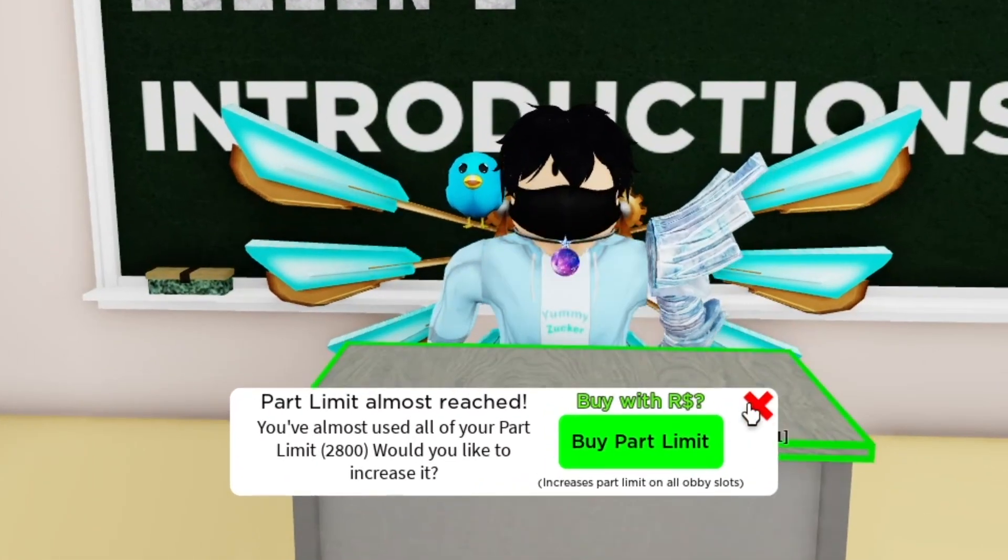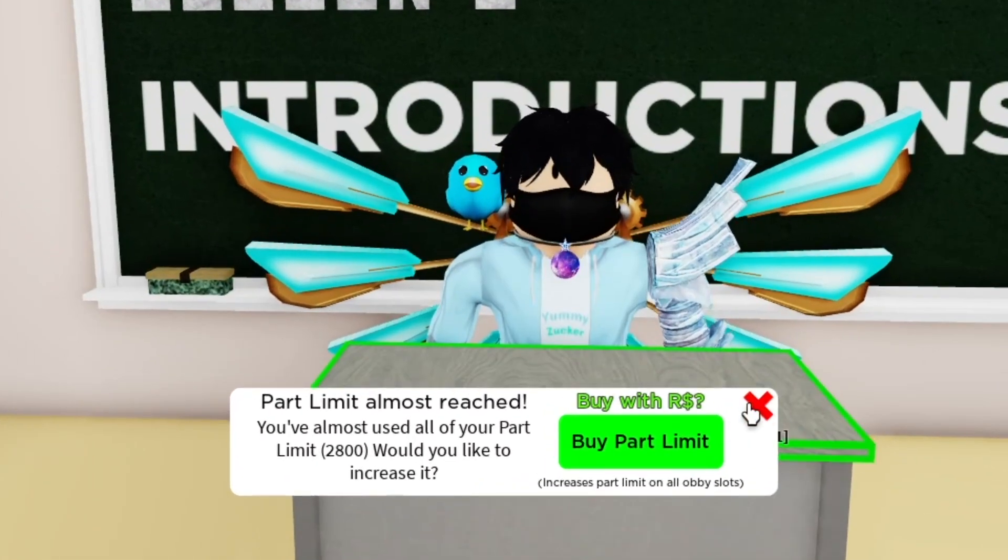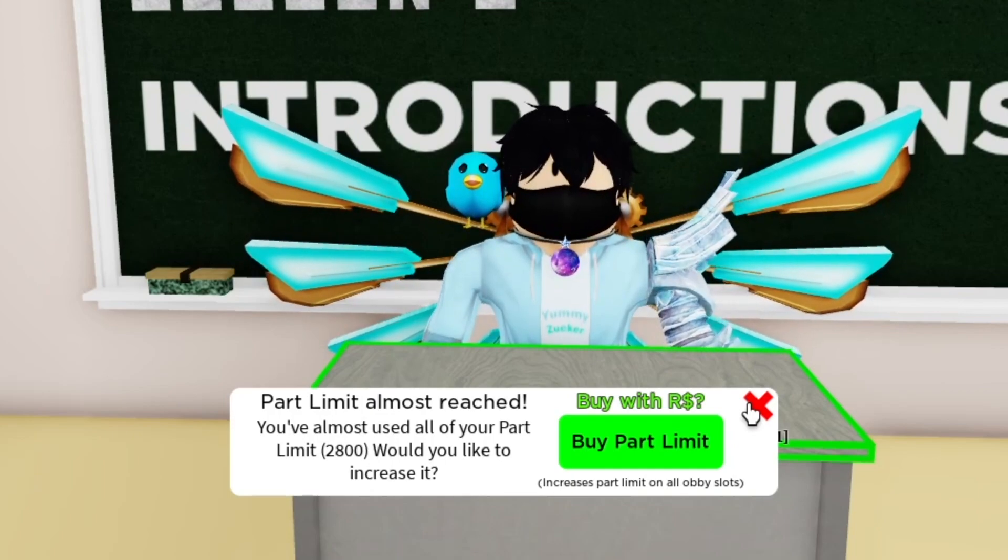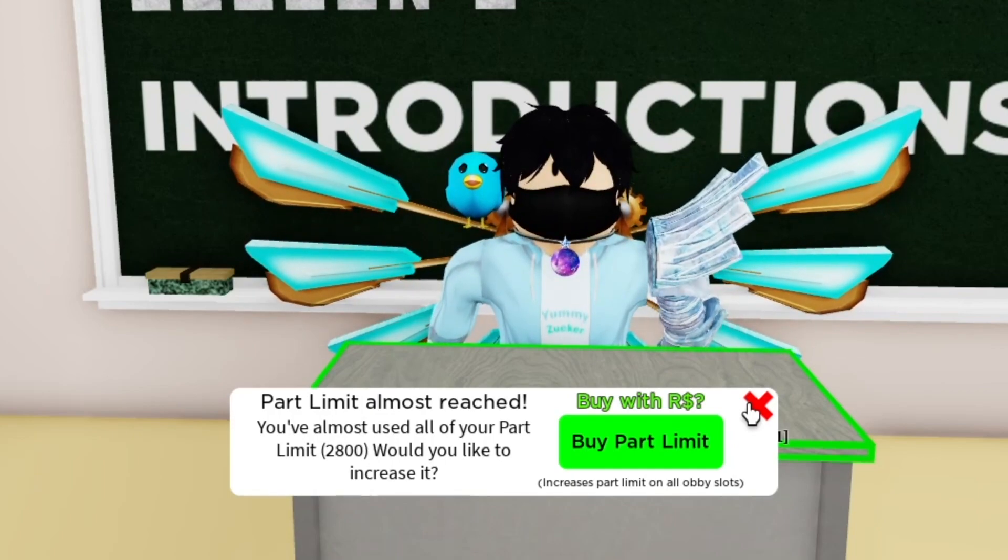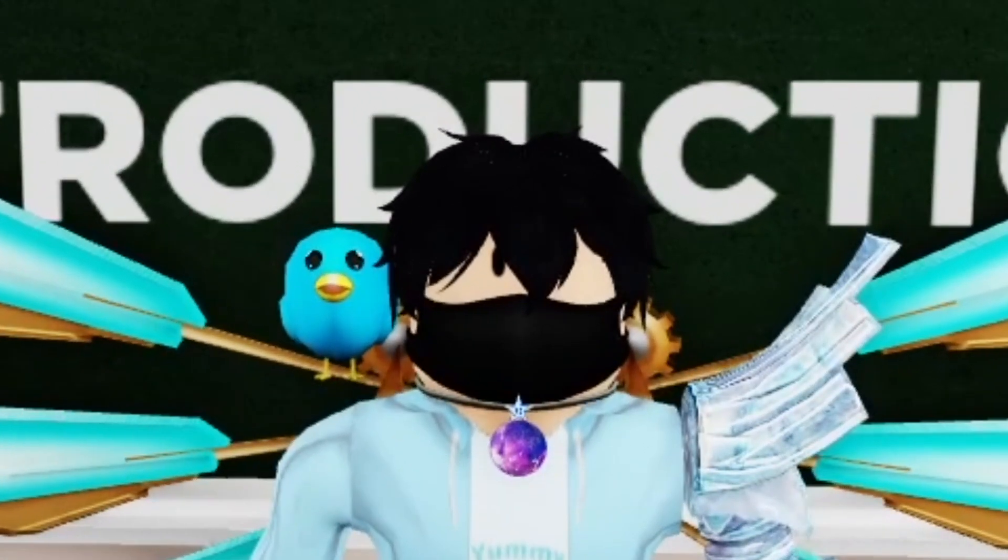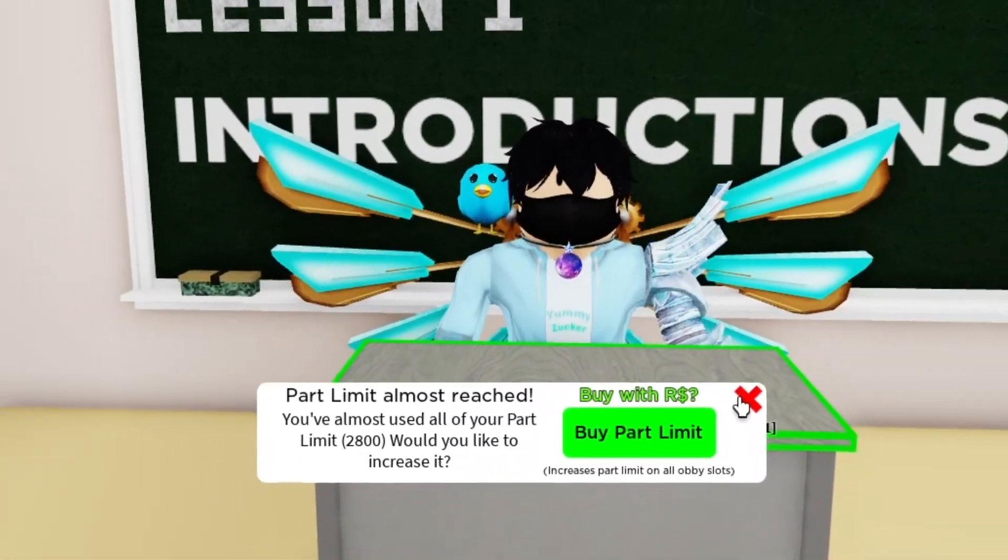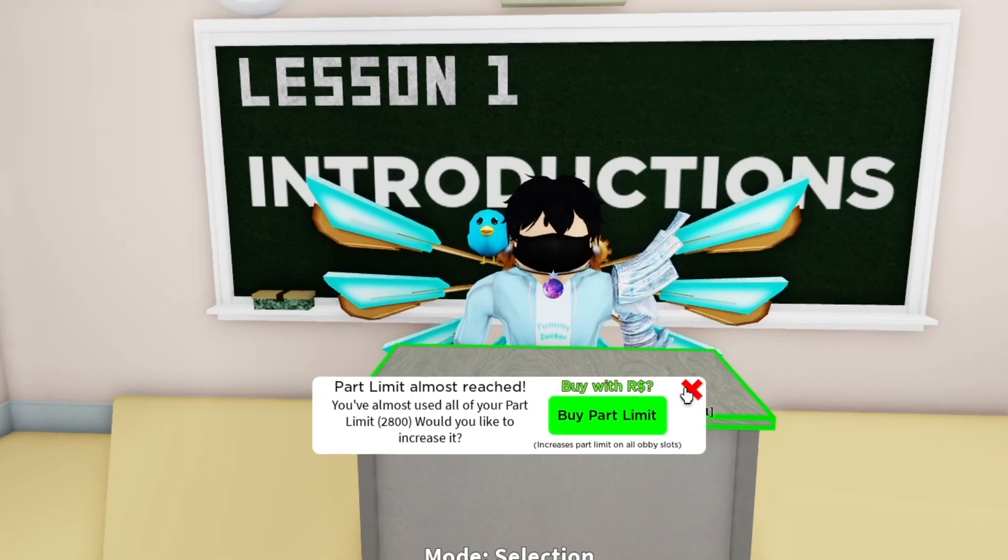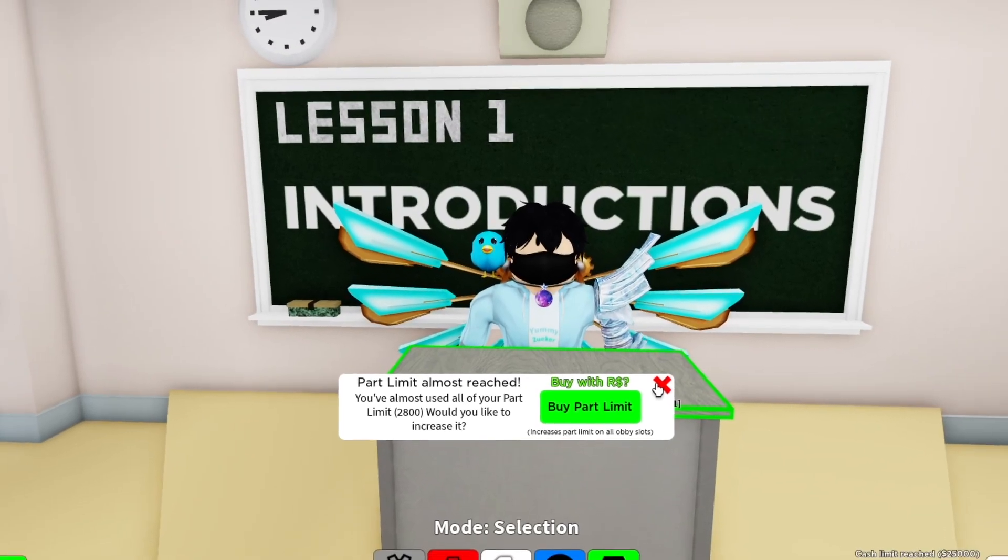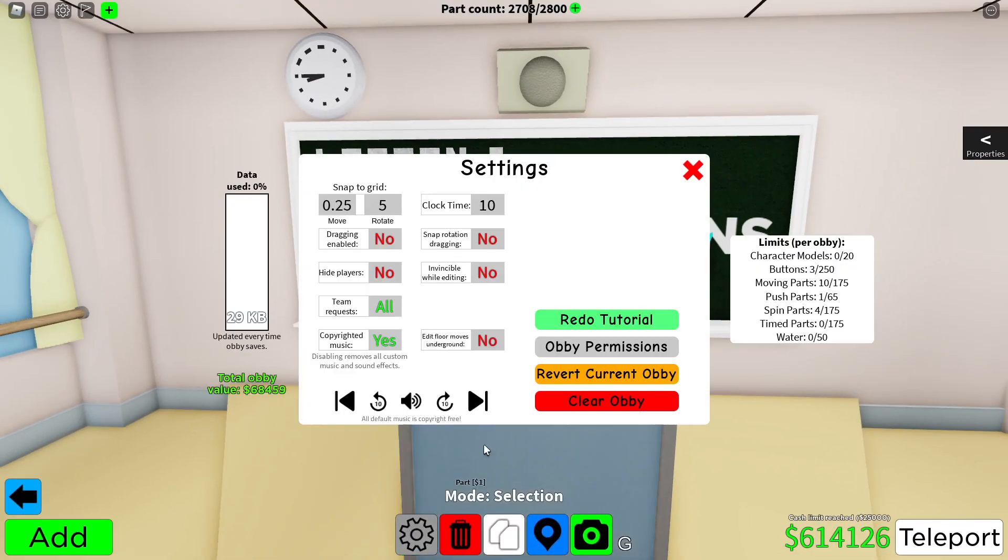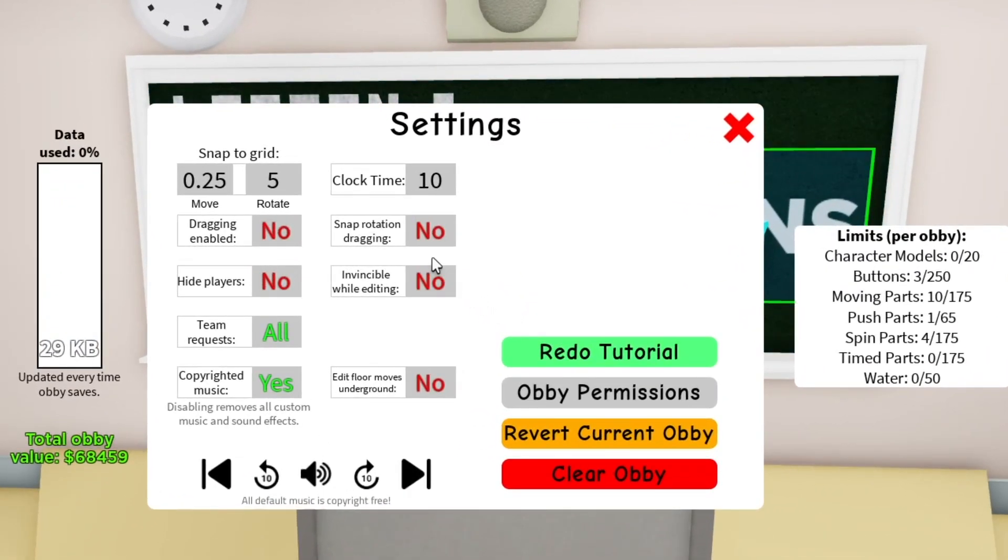And part limit, of course. This is kind of like this limit that prevents you from building too much because the game needs to pay to actually build more since the game wants money. But other than that, we're moving on with settings.